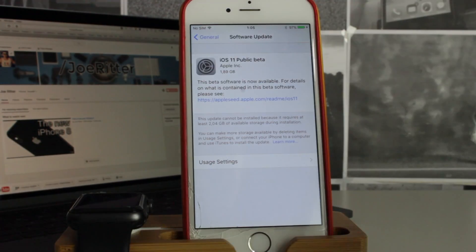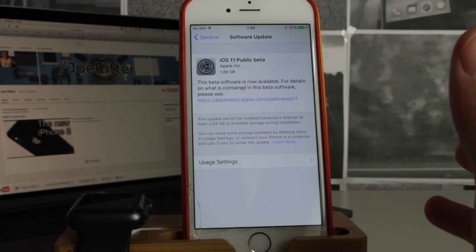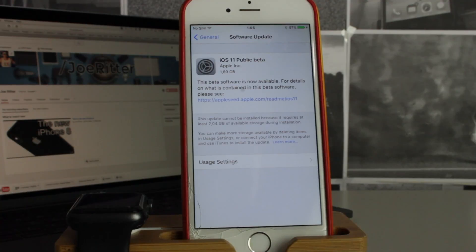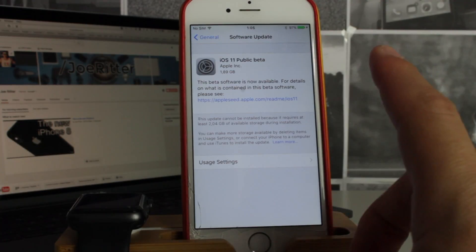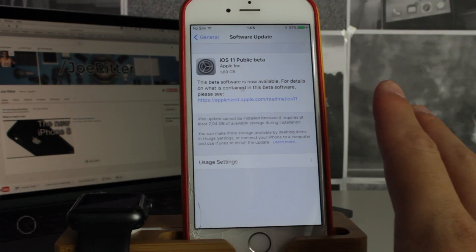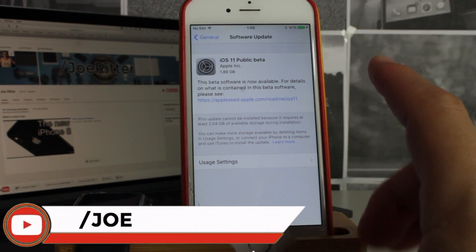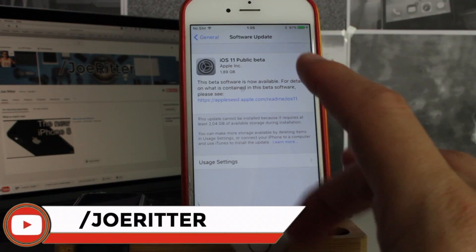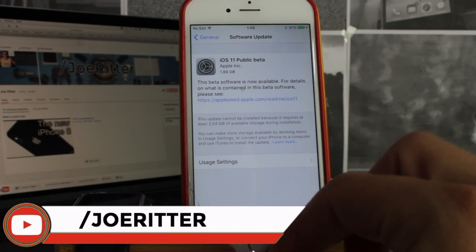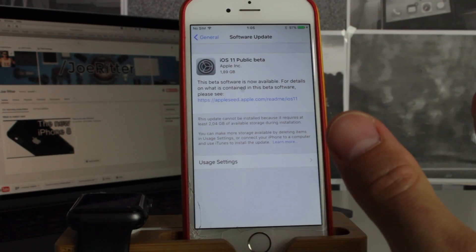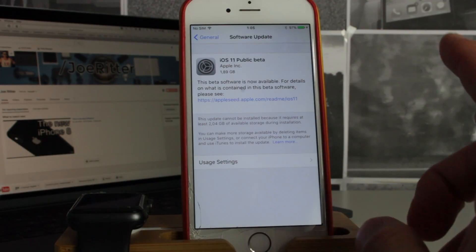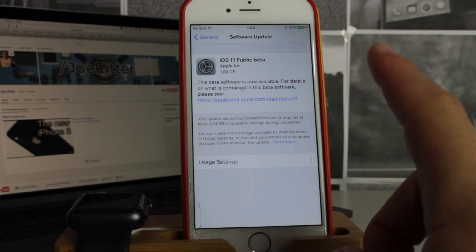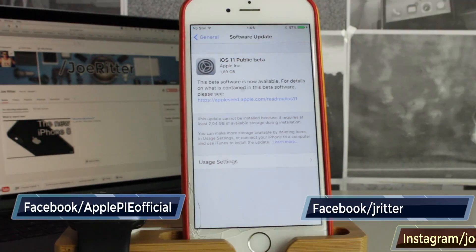So guys, this is a very simple tutorial on how to get iOS 11 public beta for your device right now. Thank you for watching. Make sure you subscribe as there will be a major giveaway coming soon. I wouldn't miss it if I were you guys. Until the next video, thank you for watching and take care and hang loose.